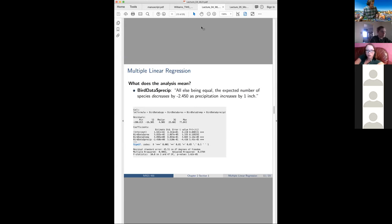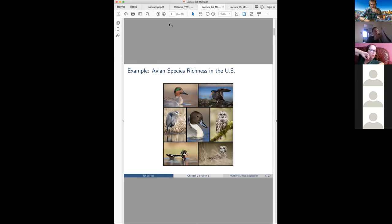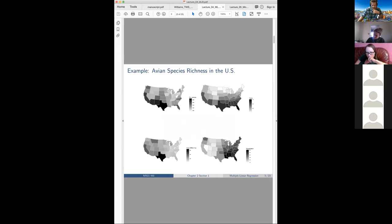Last Wednesday we had just touched on multiple linear regression. The idea is we have more than one covariate of information that we want to examine the relationship between that covariate and the response variable. The example we were looking at was avian species richness in the U.S., with covariates of precipitation, temperature, and size of the state. We have 51 data points — 51 y's, which are counts of species.